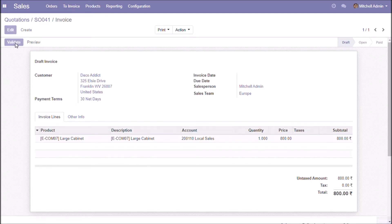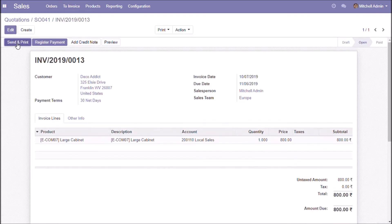Violating the credit limit, and not registering this payment either.